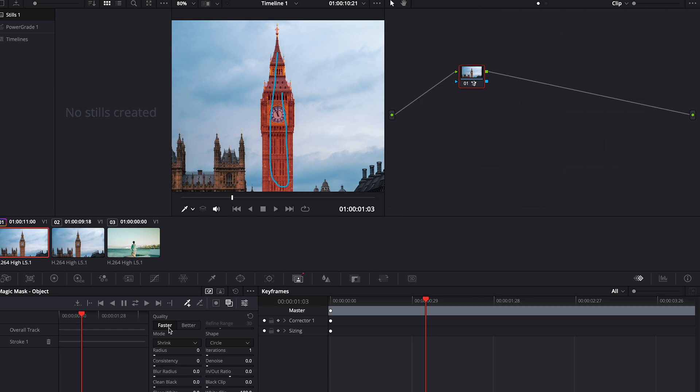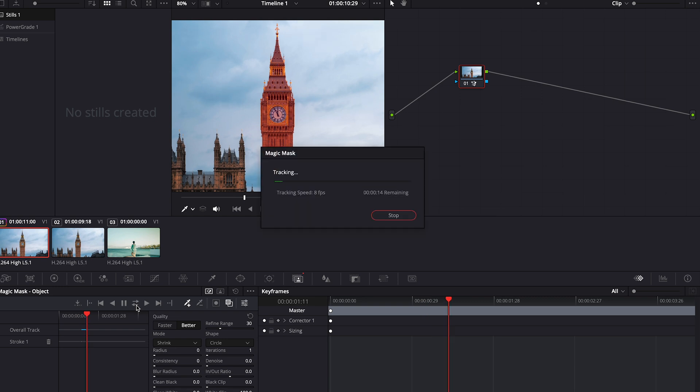We have two tracking options, Faster or Better. We will choose Better to ensure proper masking. The Faster option is for those who don't have a strong GPU. Now, click on the inverted arrows to mask the object throughout the footage.